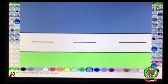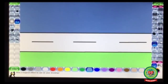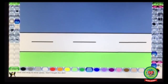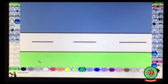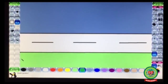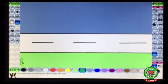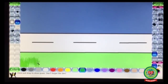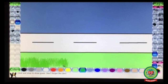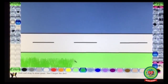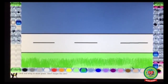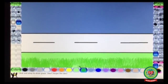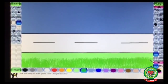Select the grass tool, choose green color for the grass, and hold the mouse to draw grass. Keep on holding your mouse and in this way draw the grass.